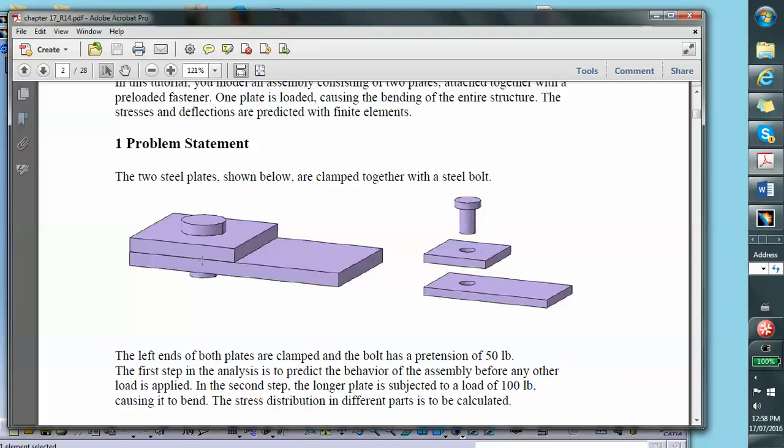However, in situations where hundreds of bolts are involved, this is not a practical way of doing the problem, because the bolt probably requires a very fine mesh. In a situation where many bolts are needed to model the problem, one uses the concept of a virtual bolt — and that's exactly the problem I'm going to be doing for you in this video clip.